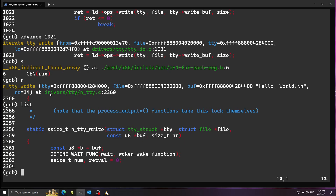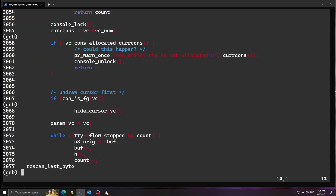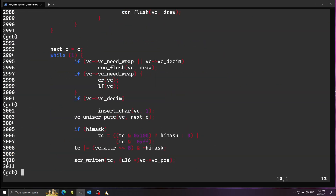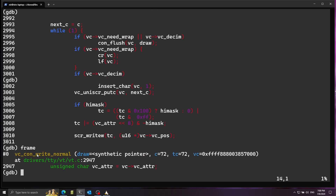Notice we're now starting to step through the driver code. I arrive at the function called con_write — this is getting pretty close to the code interacting with the low-level display. On line 3010 we have the screen_write_w function. This actually looks like a function but it's not — it's a macro that basically assigns a value into a place in memory. Running the frame command shows we're in the VT driver file.